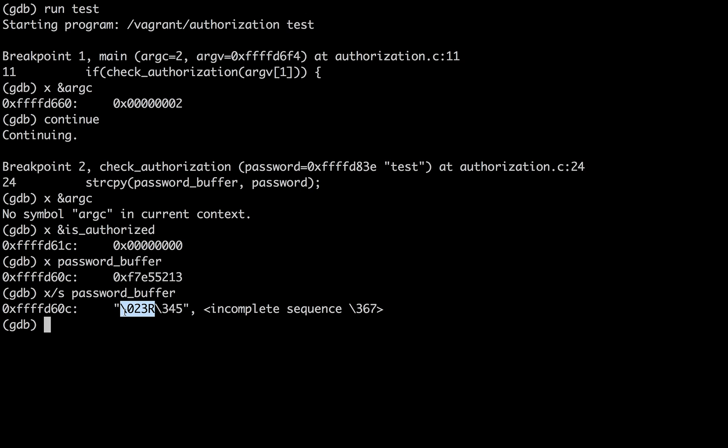displayable character. Which makes sense because we're still on line 24 where we haven't copied the value test that we threw into the program into the password buffer. So let's continue.